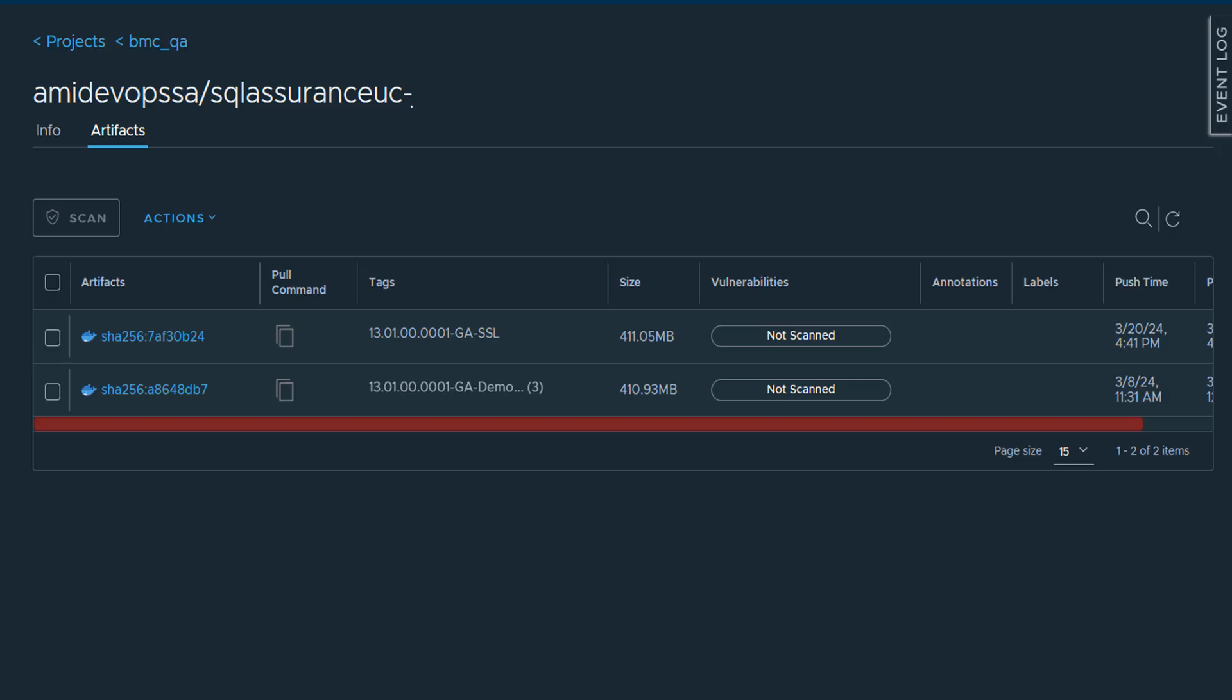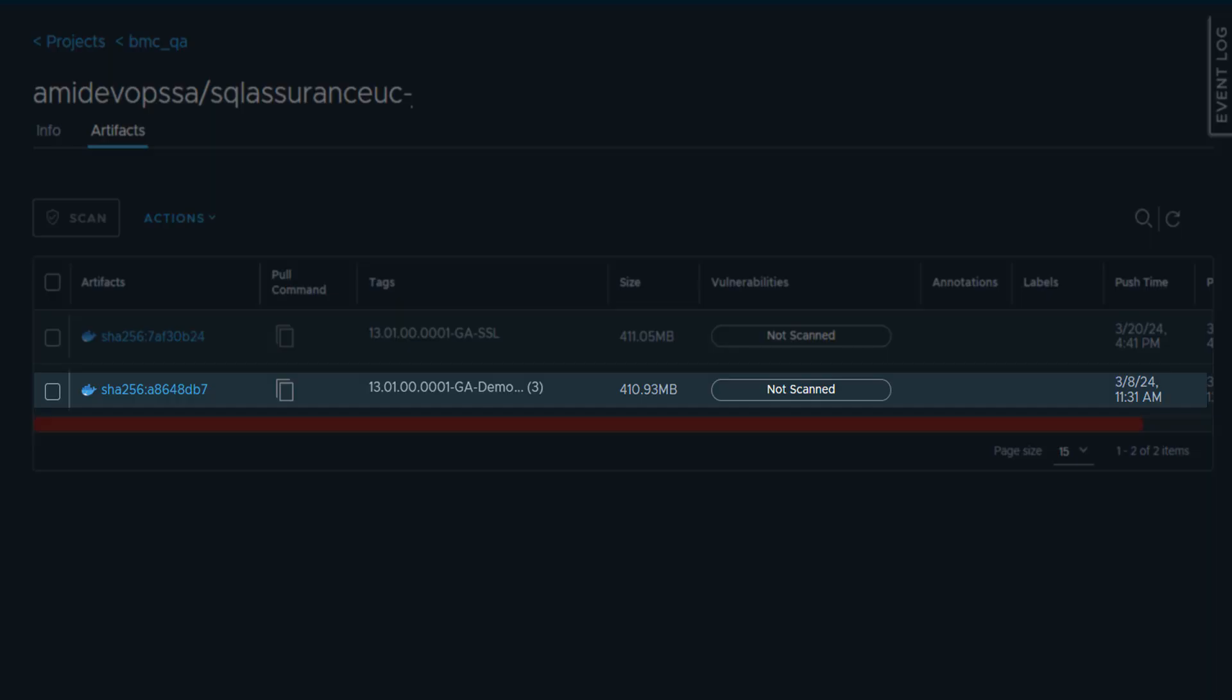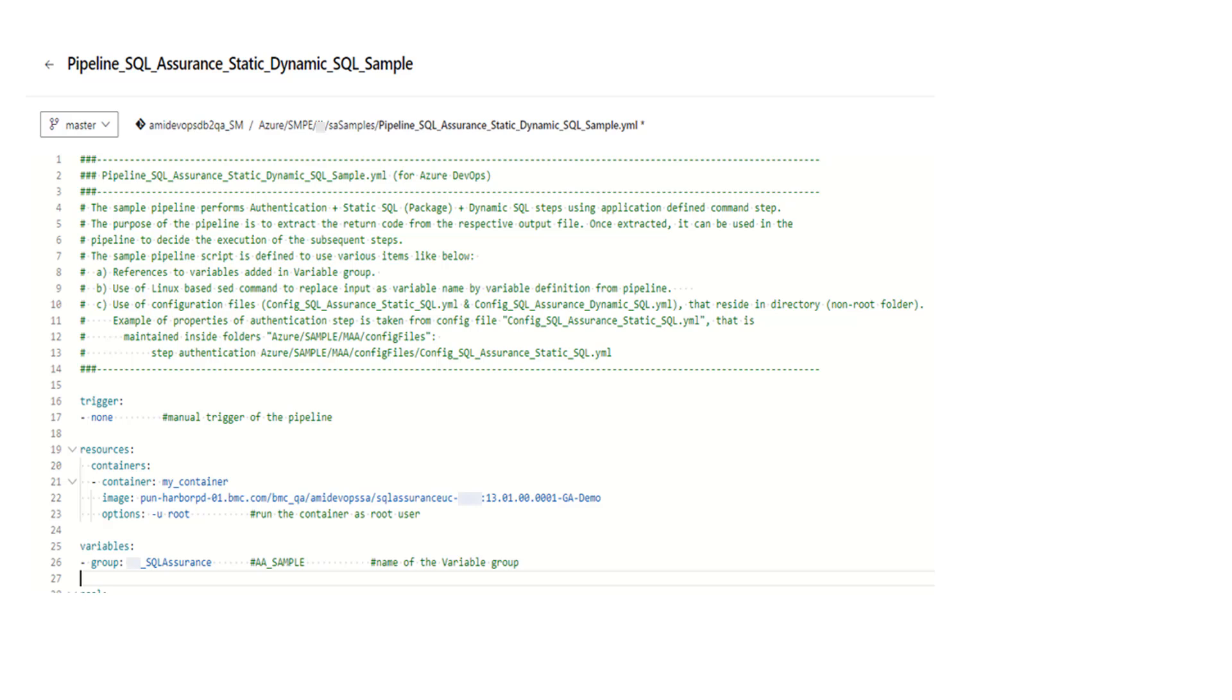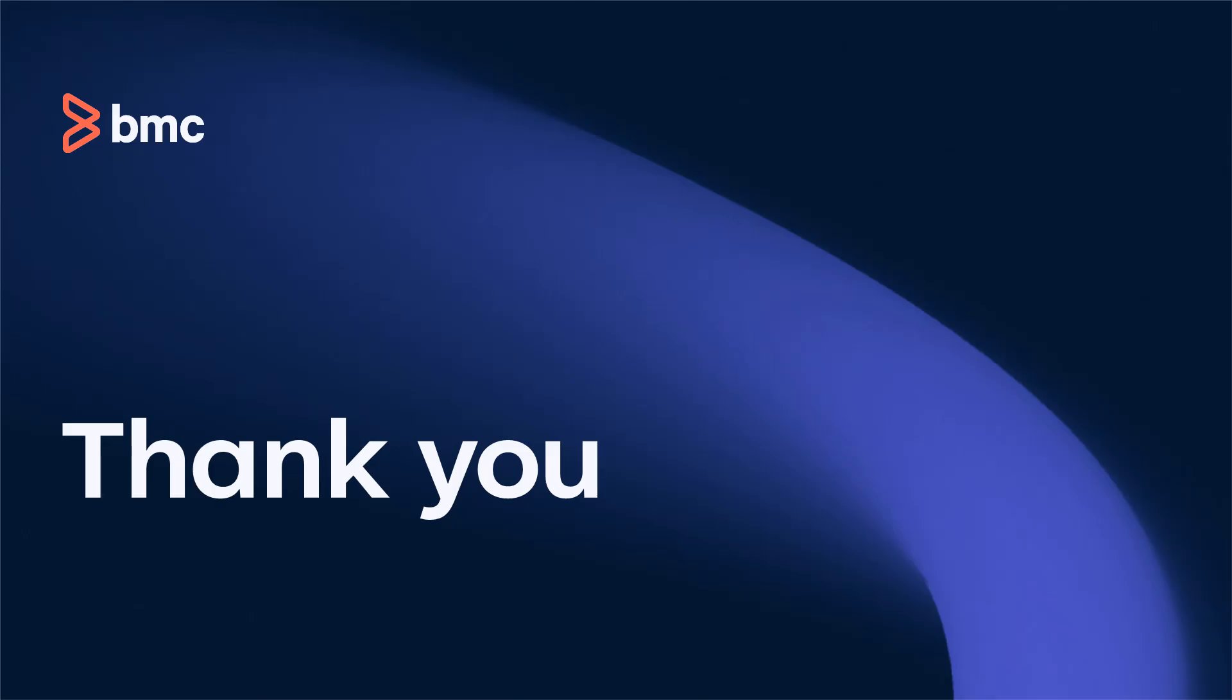Log in to your container registry to confirm the availability of the Docker image. Now that the image is available in the container registry, the image can be used in the pipeline and workflow when running BMC AMI DevOps for DB2 and BMC AMI SQL Assurance for DB2. Thank you for your time.